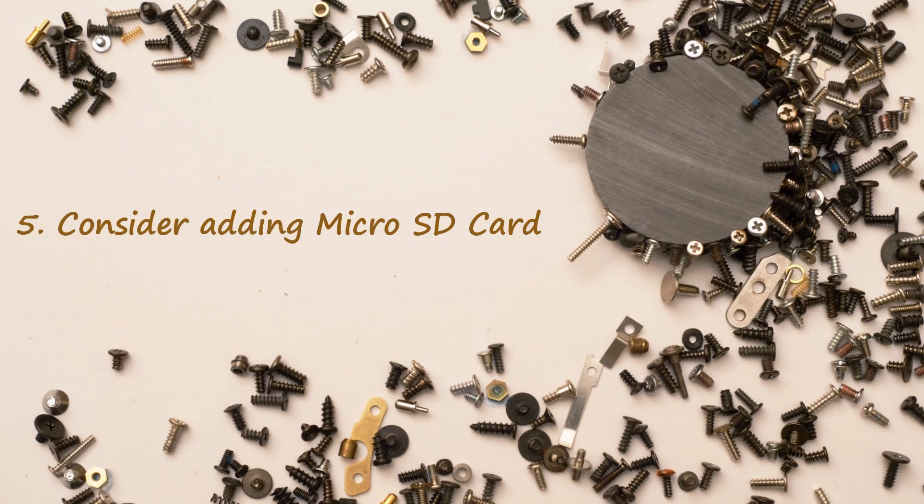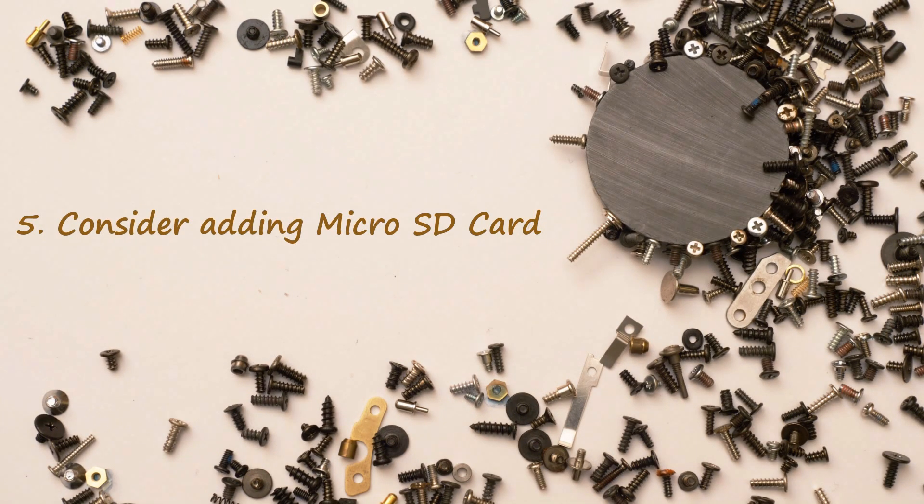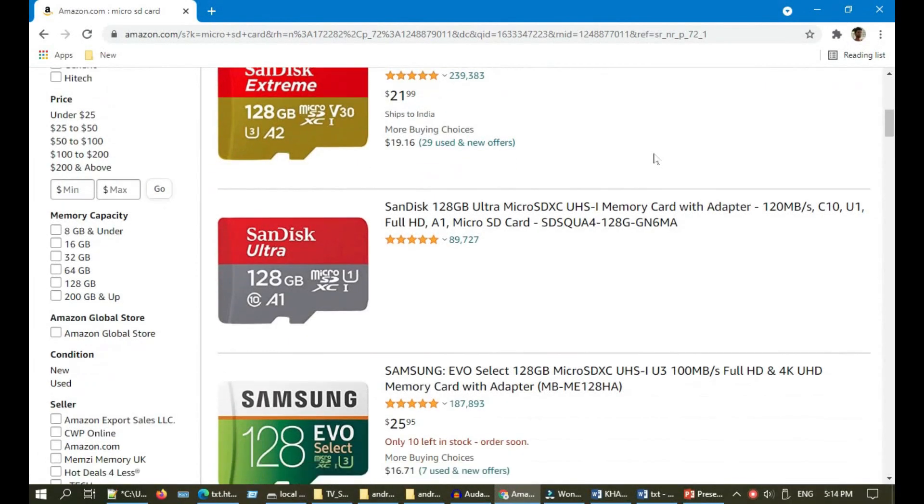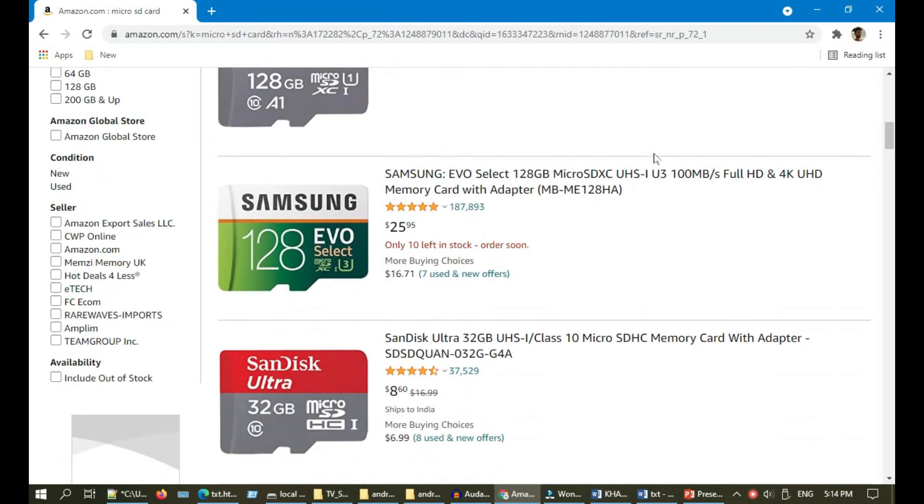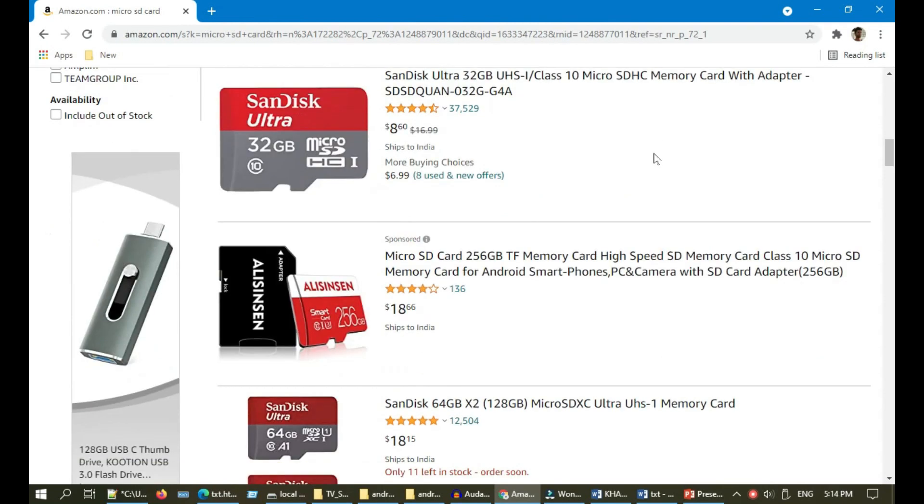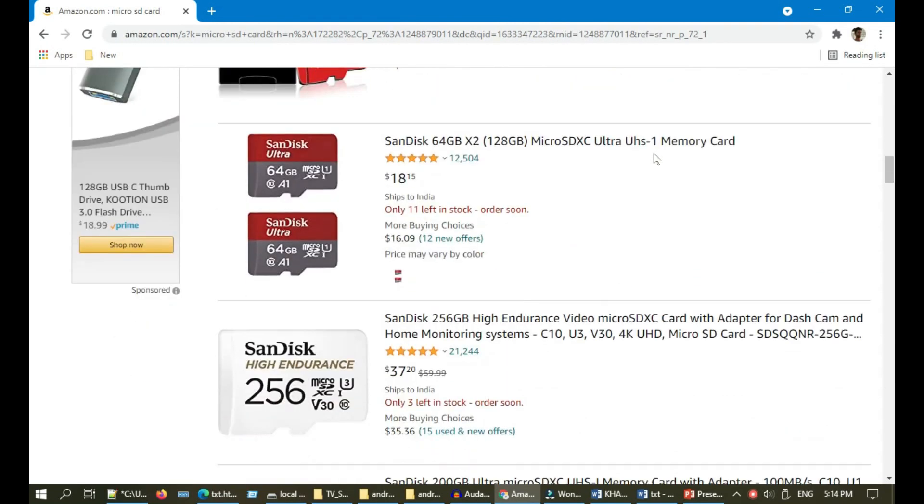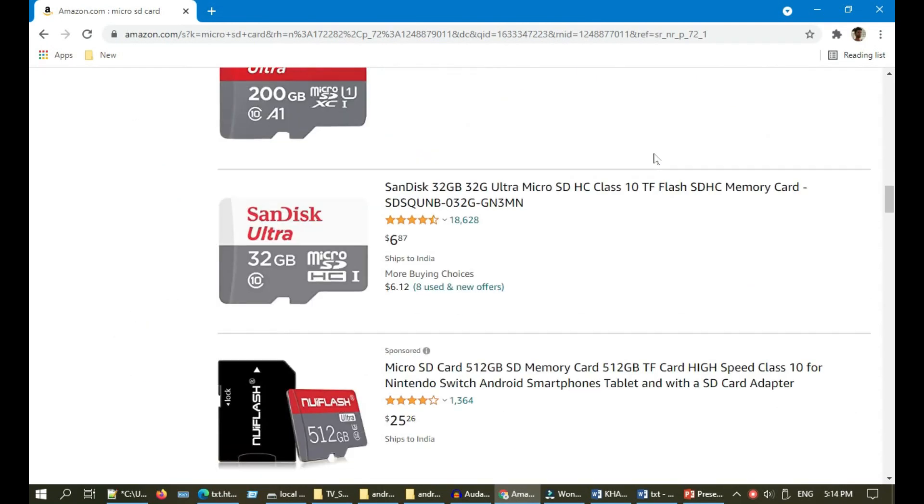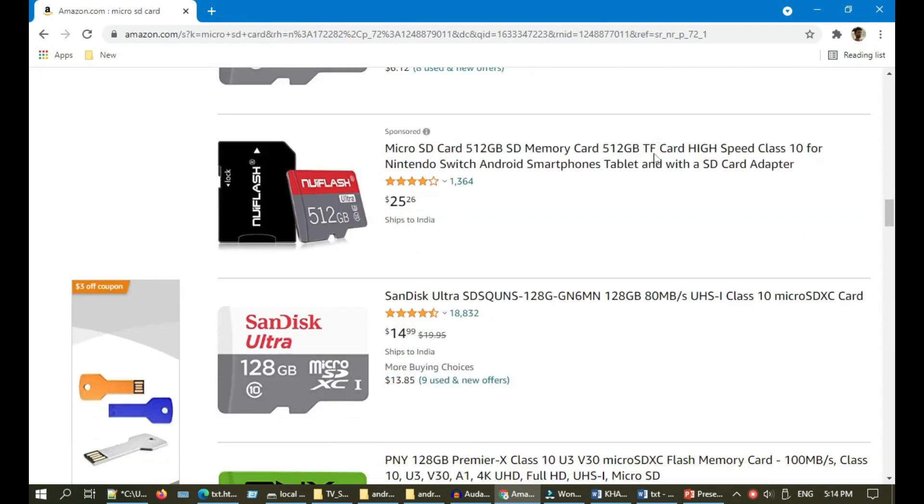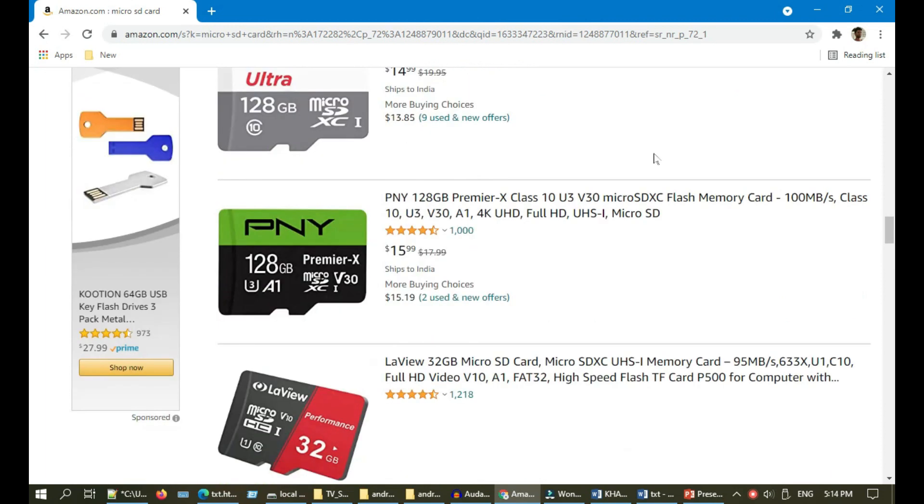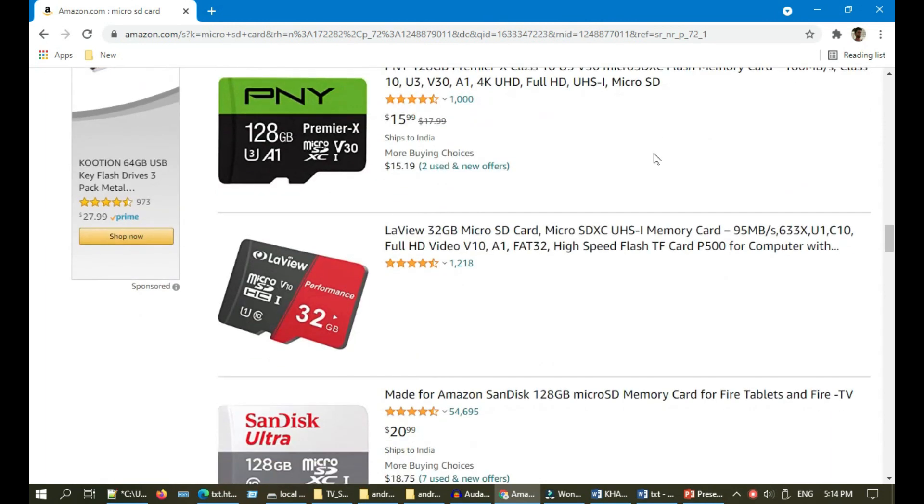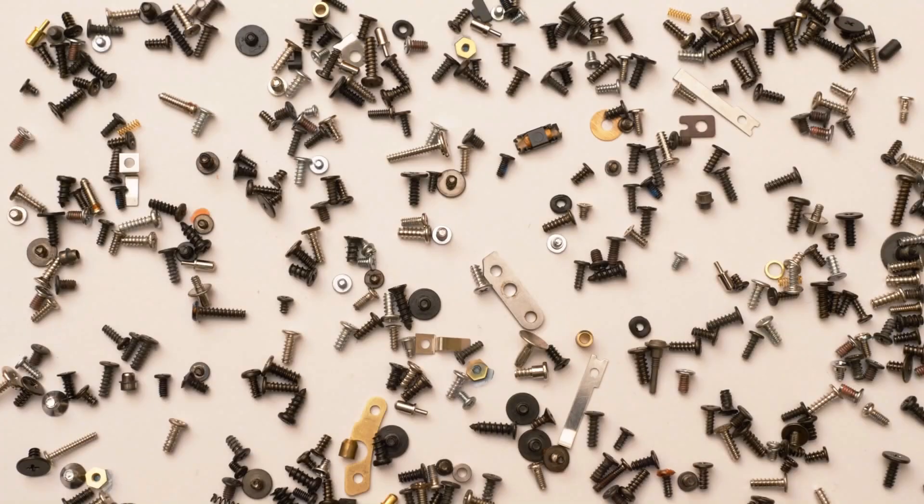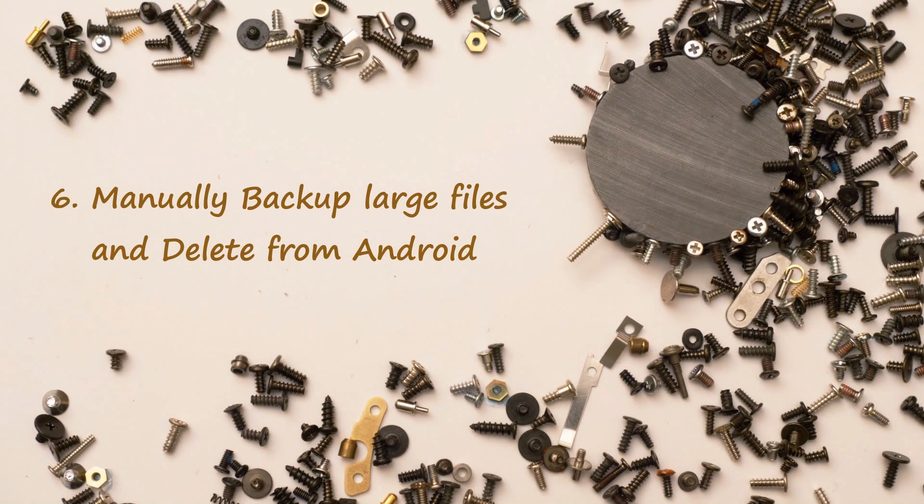Solution 5: Consider adding micro SD card. If your device supports micro SD card, using it is an effective way to increase device storage. You should find large files as mentioned in Solution 1 and manually move those large files to SD card to free up your internal storage.